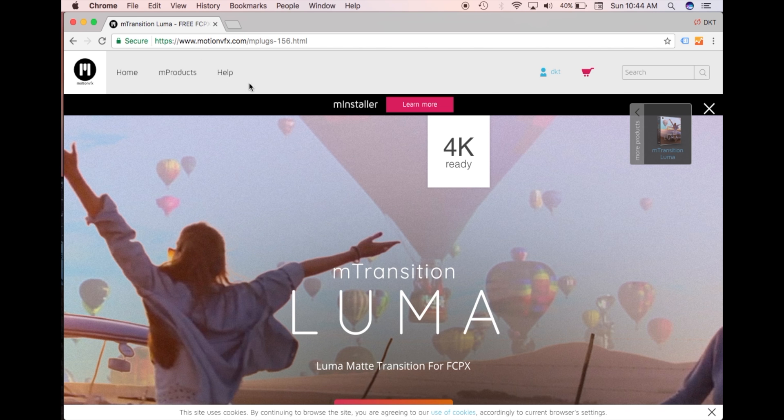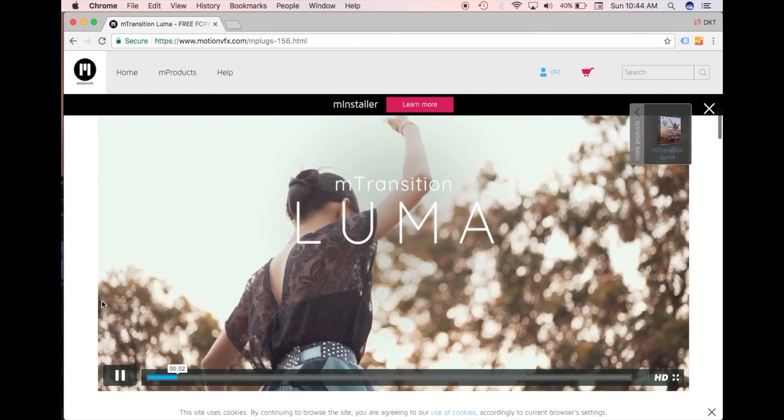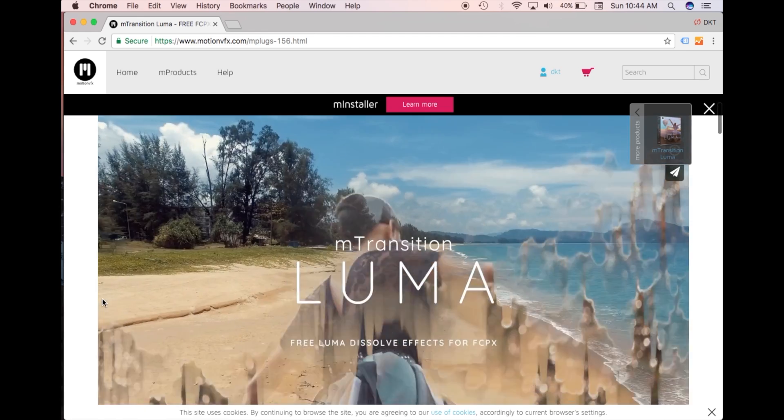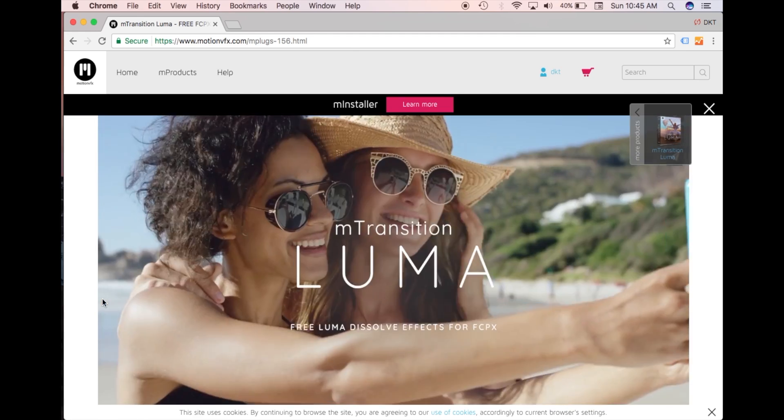I'll post the link in the description, but you just need to head to their website, download it for free. And yeah, it's a cool transition. You probably would have seen it in a few video edits.